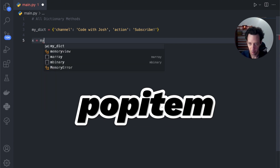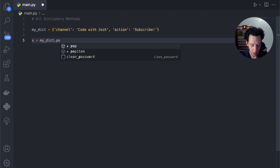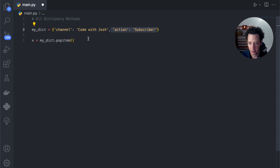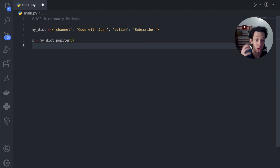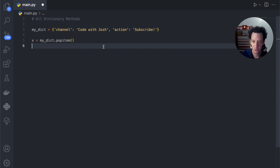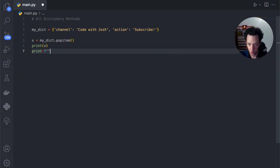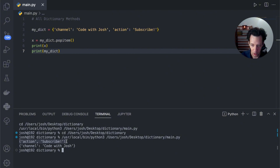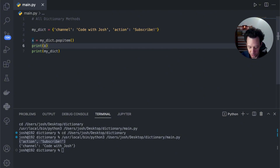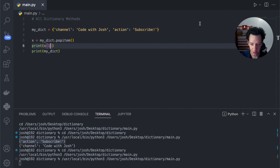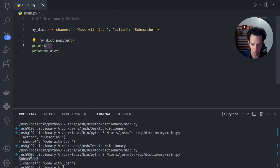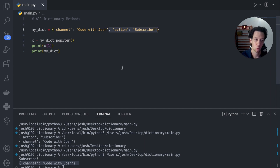Next up, there is popitem. I'll create a variable x equal to mydict.popitem(). Popitem is going to remove the last key-value pair automatically and return that to us as a tuple. This is really good when we want to destructively iterate over items and keep the order we currently have. I popped off action: subscribe and it returned to me as a tuple. I can treat that as a tuple — if I index one, I get subscribe. Popitem pops the last key-value pair and you can work with it as a tuple.